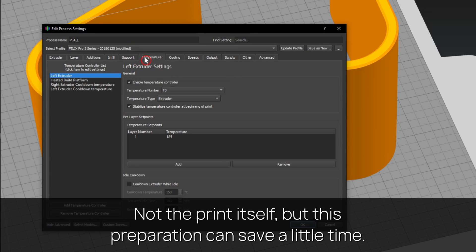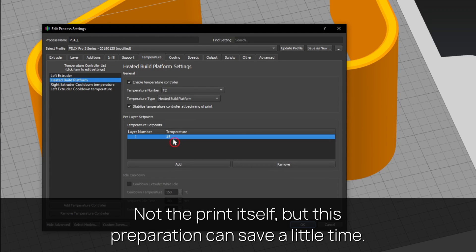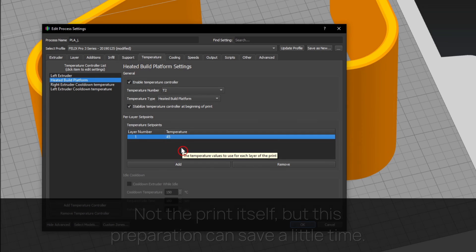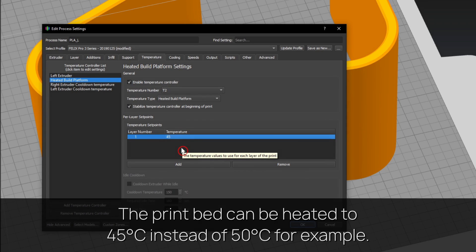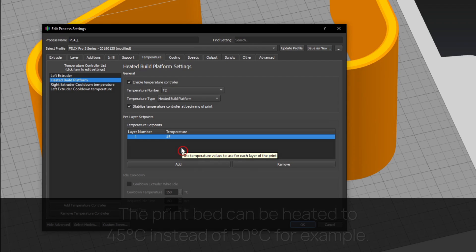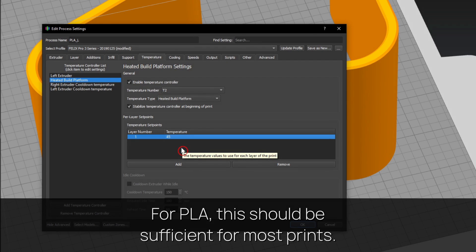Not the print itself, but this preparation can save a little time. The print bed can be heated to 45 instead of 50 degrees Celsius, for example for PLA. This should be sufficient for most prints.